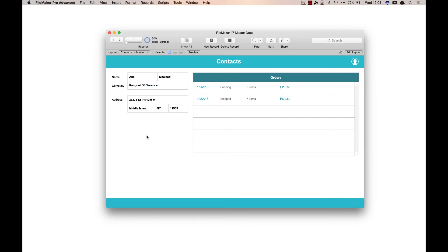But what if you don't want to use up that space, or what if you already have a solution built out and you want to take advantage of the master detail but you don't want to have to rearrange every single layout? Well, I've added a button over here in the corner.